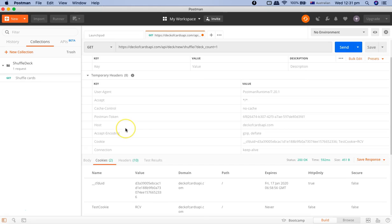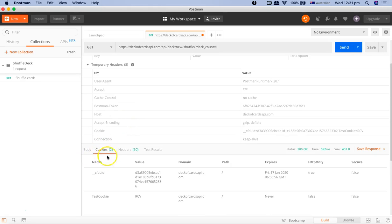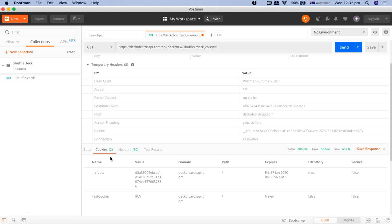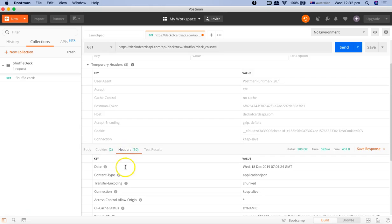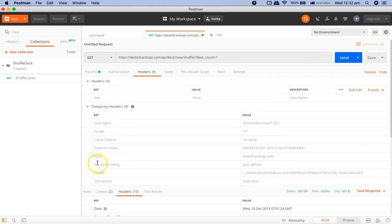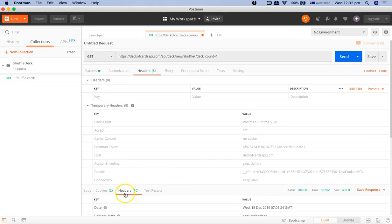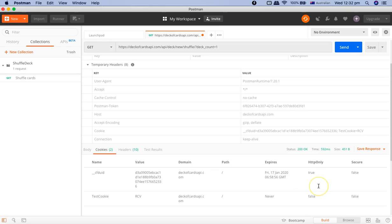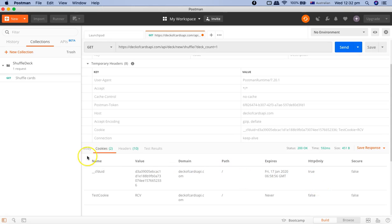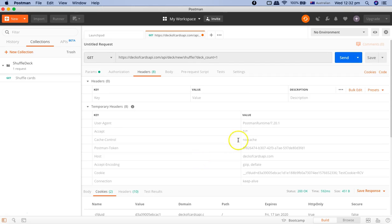Postman provides a different cookie section to help you analyze what cookies are being utilized and help you in the cookie testing if you're doing cookie testing for the API. That is why it becomes pretty easy and comfortable if you are viewing the cookies in a separate tab instead of viewing it in the headers or the temporary headers. That is manageable from here under the cookies section.